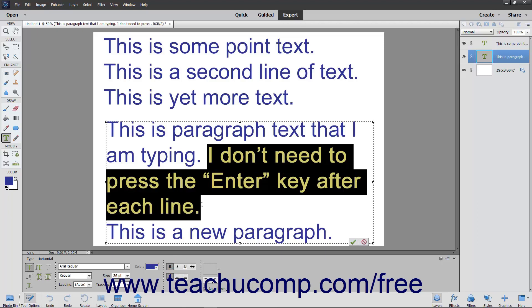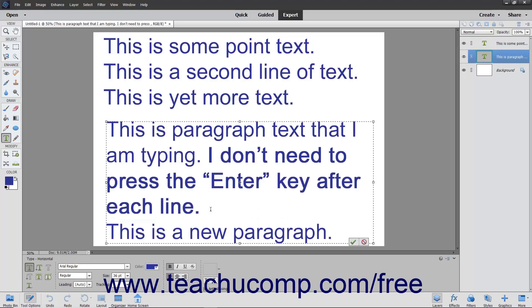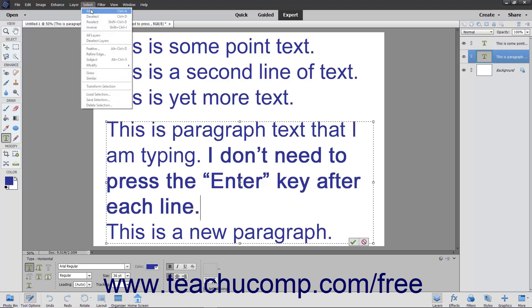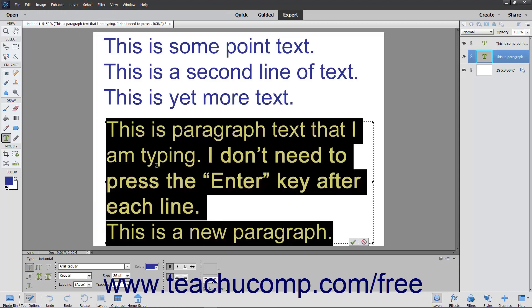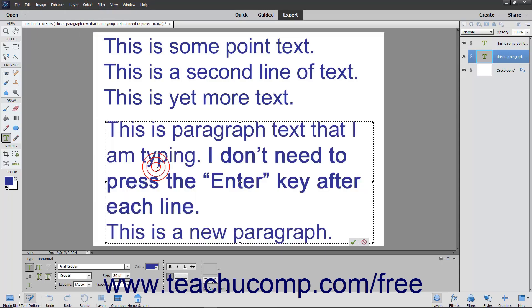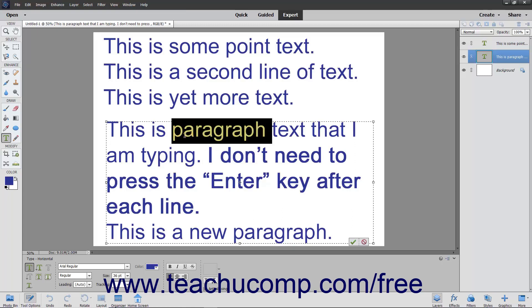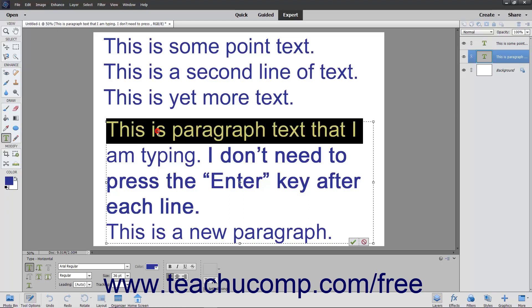There are also several other ways to select text after clicking into the text to place it into edit mode. You can choose Select All from the menu bar to select all the text in the layer. Also, just as when using word processing applications, you can double click a single word to select it. You can triple click a single line of text to select it.